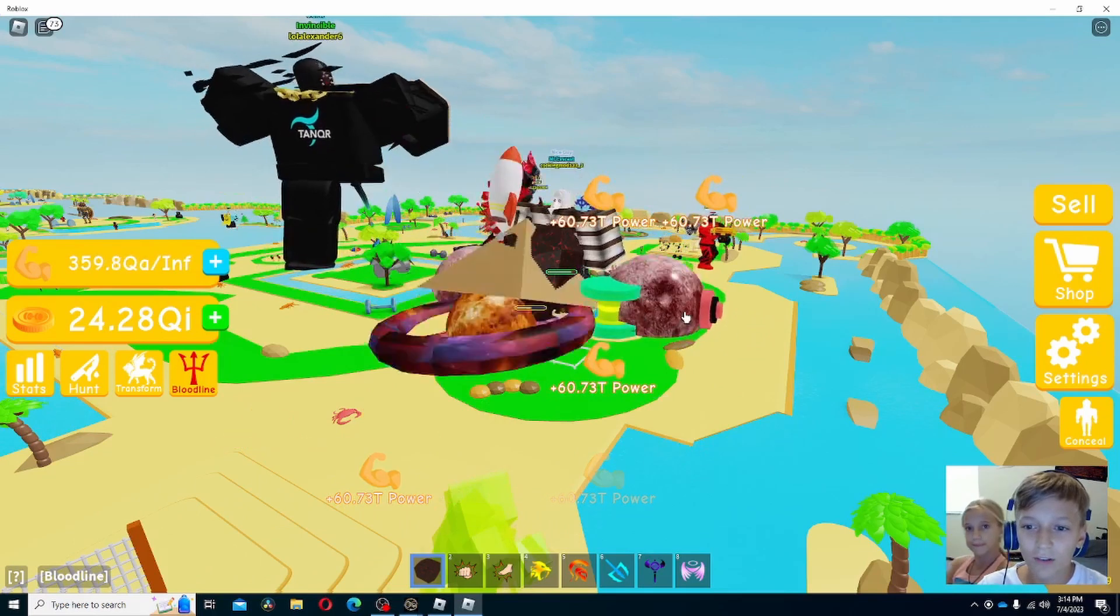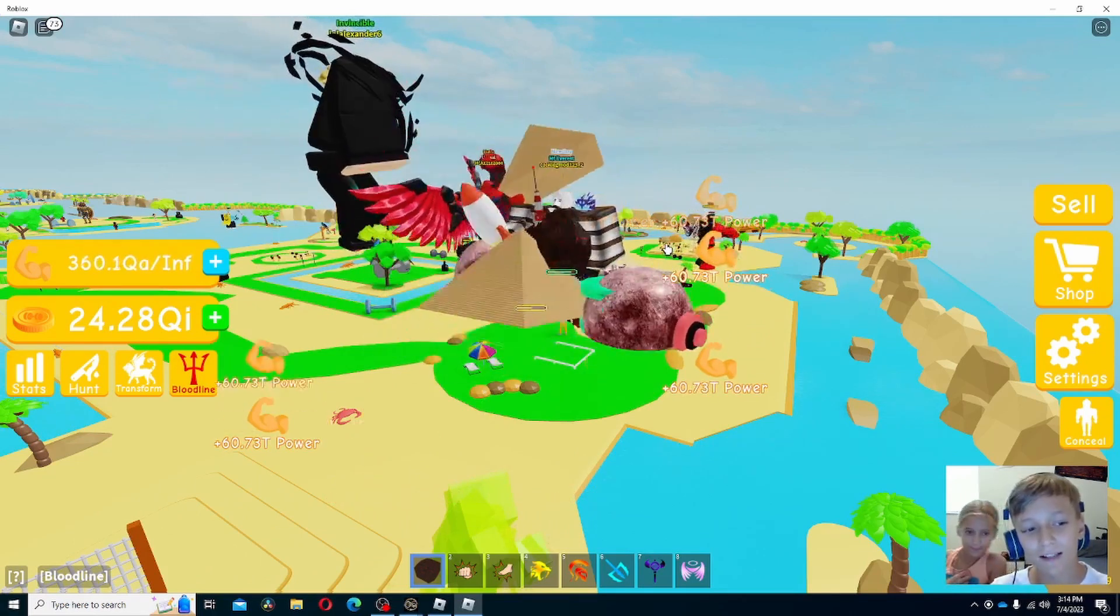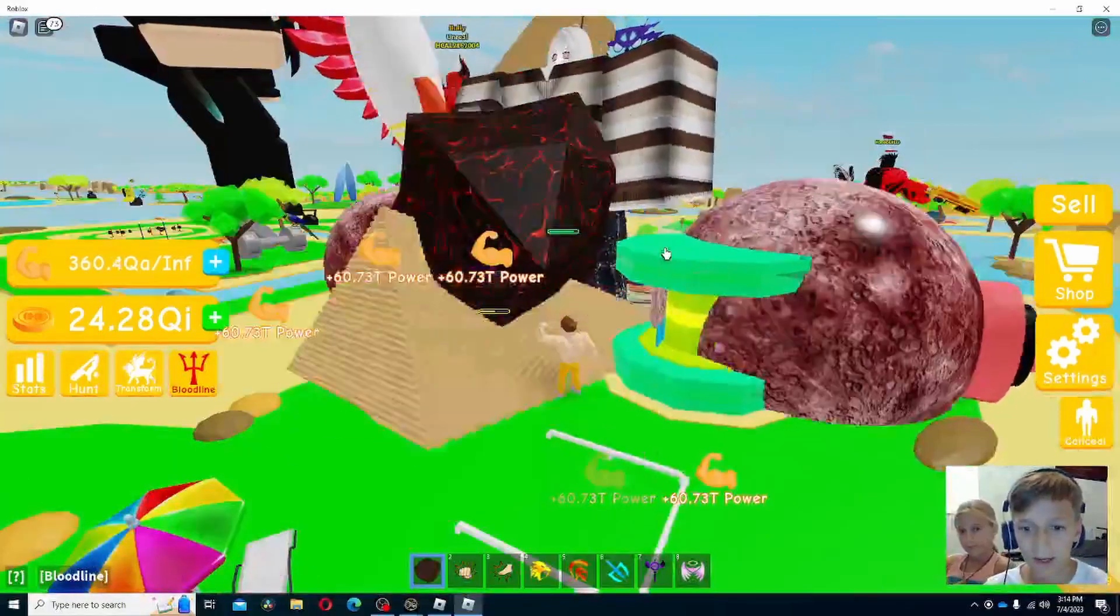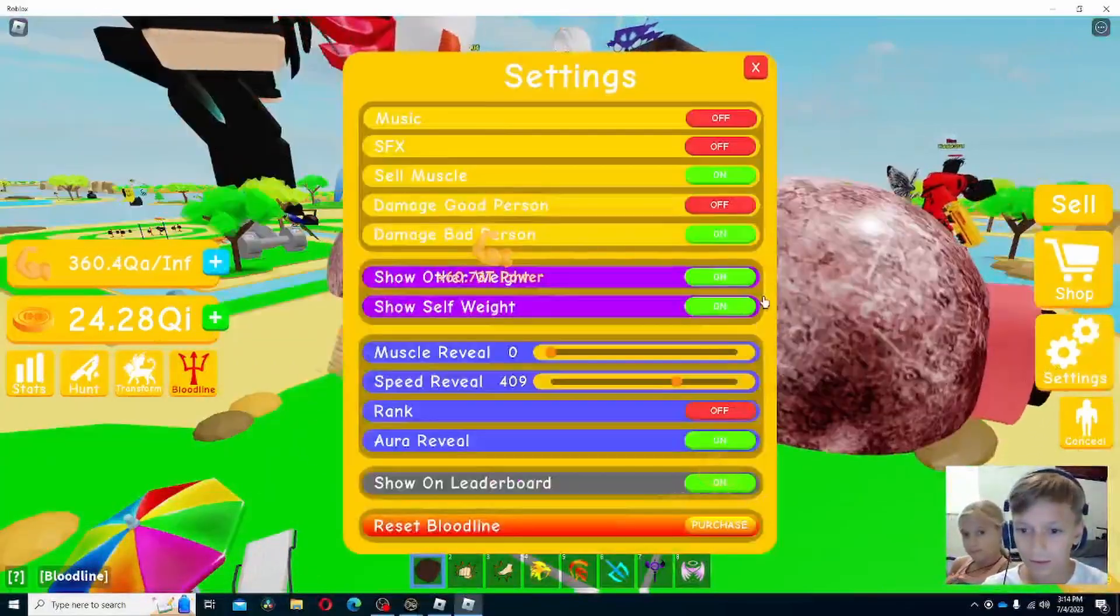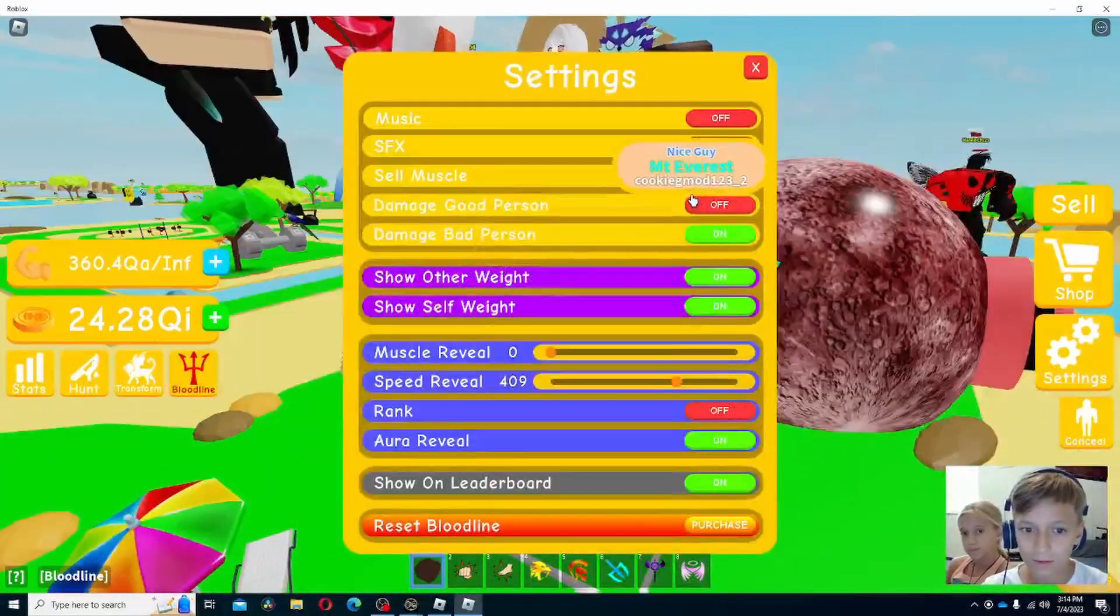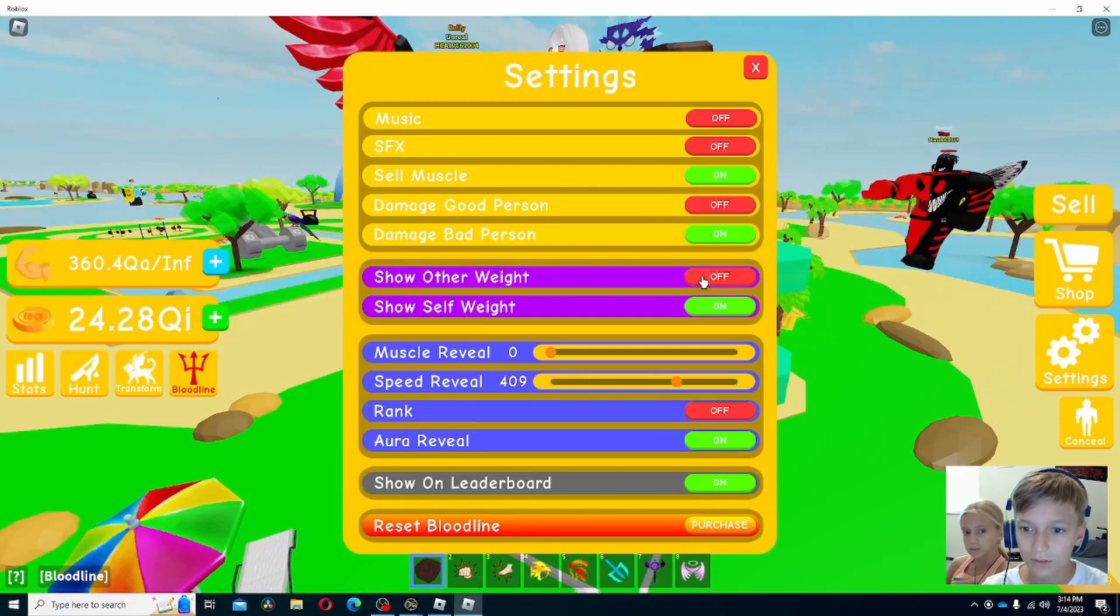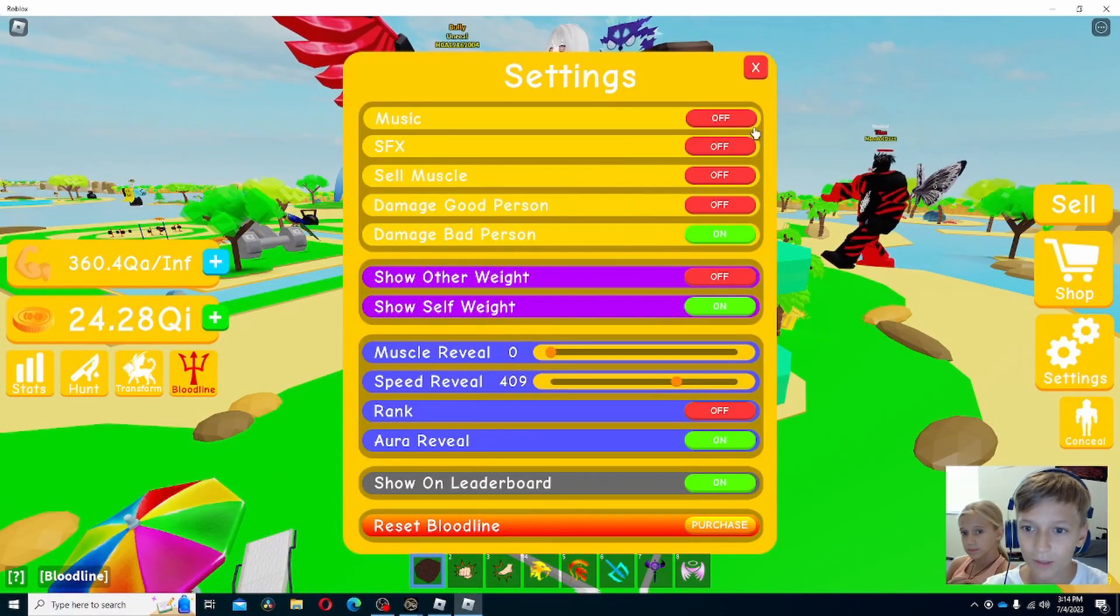Okay guys, so after a long time of grinding, we finally got enough. 360. Let's go ahead and turn this. Oh, I can just turn those off. That'd be perfect.